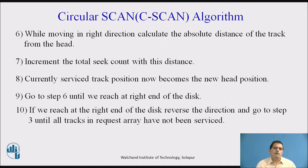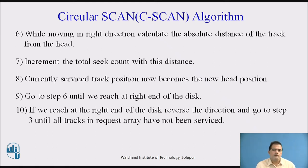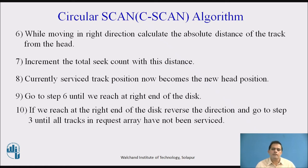The next step is: if we reach the right end of the disk, reverse direction and go to step 3 until all tracks in the request array have been serviced. We must repeat the steps until every track has been serviced by the operating system. These 10 steps are very important in the circular scan algorithm.